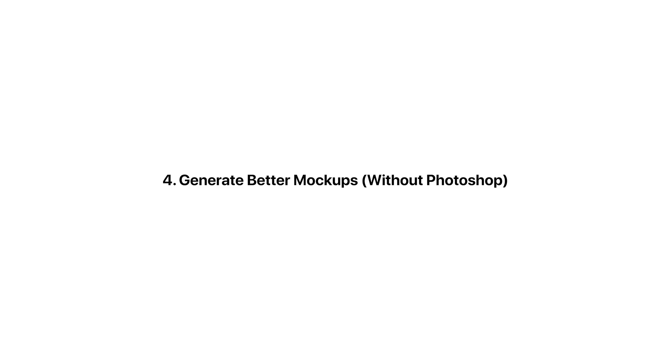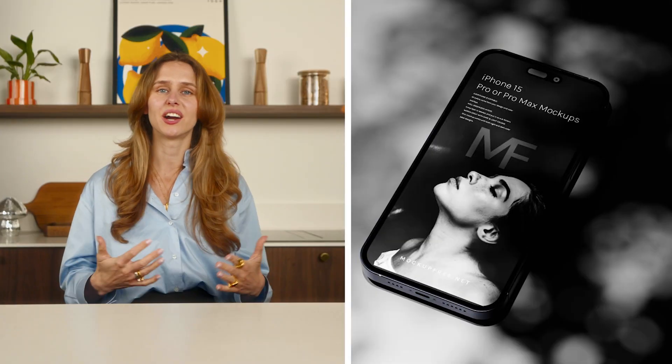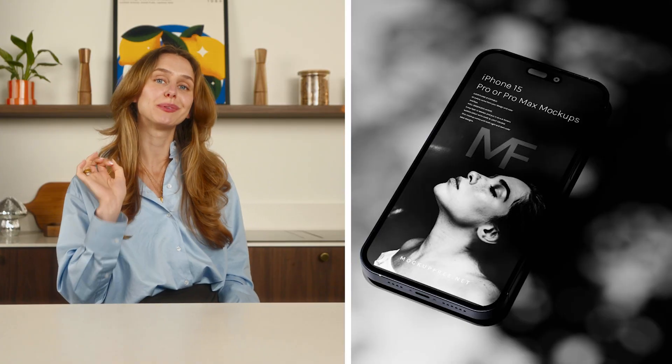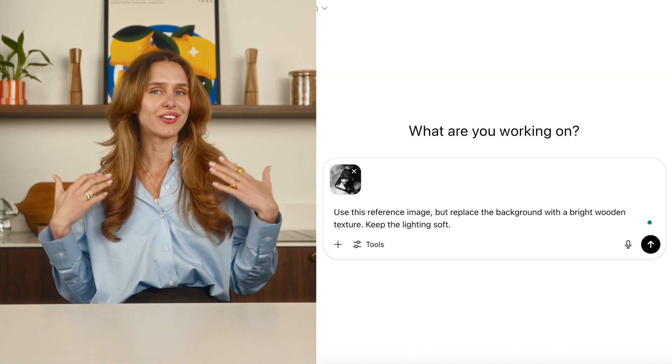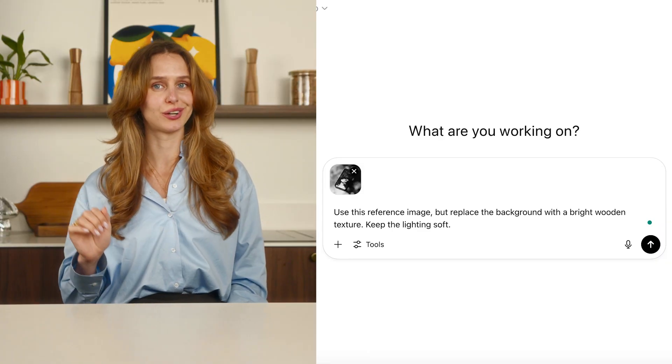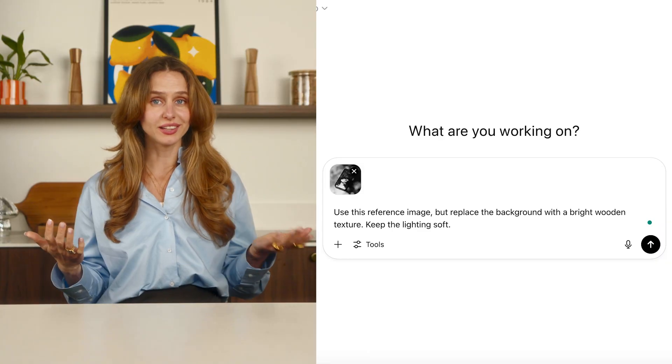Tip 4: generate better mockups without Photoshop. I found a dark, moody mockup online — not right for my brand. So I asked ChatGPT: 'Use this reference image but replace the background with a bright wooden texture. Keep the lighting soft.' The result was a totally rebranded, high-quality version that looked just as real as the original. You can now generate custom mockups that match your brand's style without hunting through template libraries or opening Photoshop.